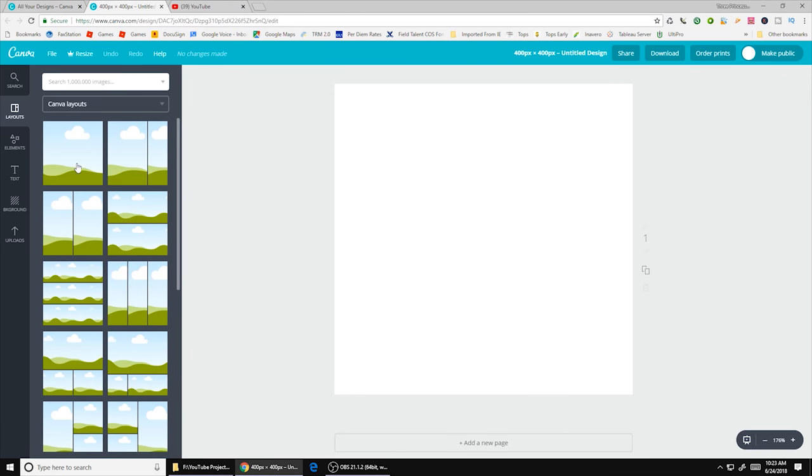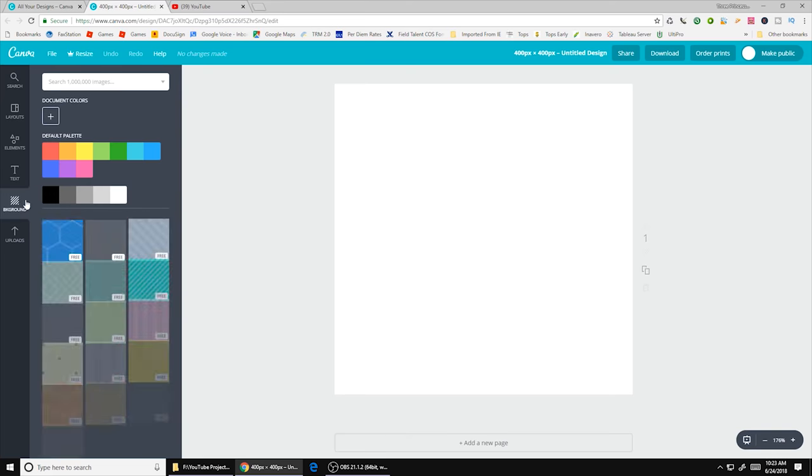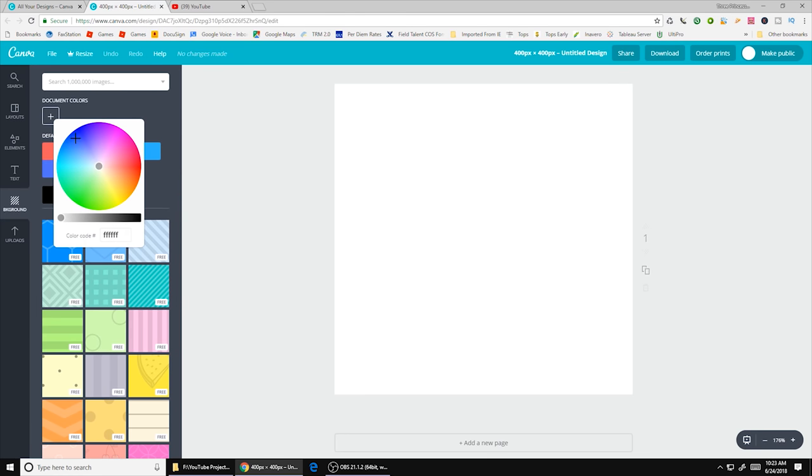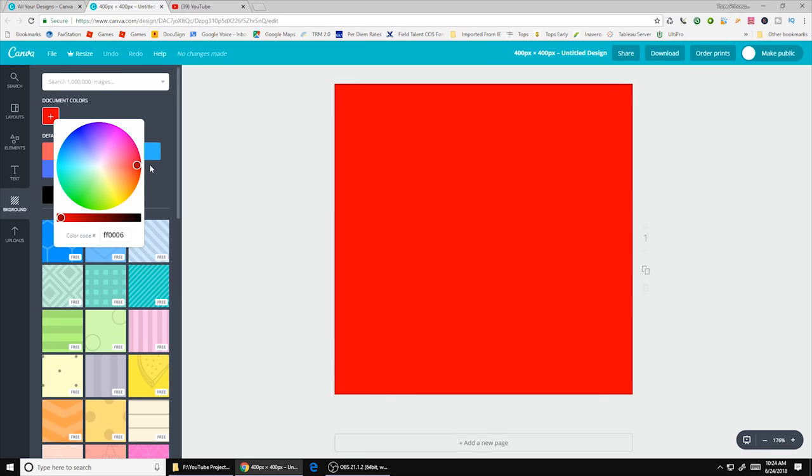First thing you want to do is click background. You can pick any default color that you want or you can use a black through white scale. Let's go ahead and click on document colors. When you do that I like this button. I want this button to be red. Bright red. So I'm going to go ahead and slide it over here.